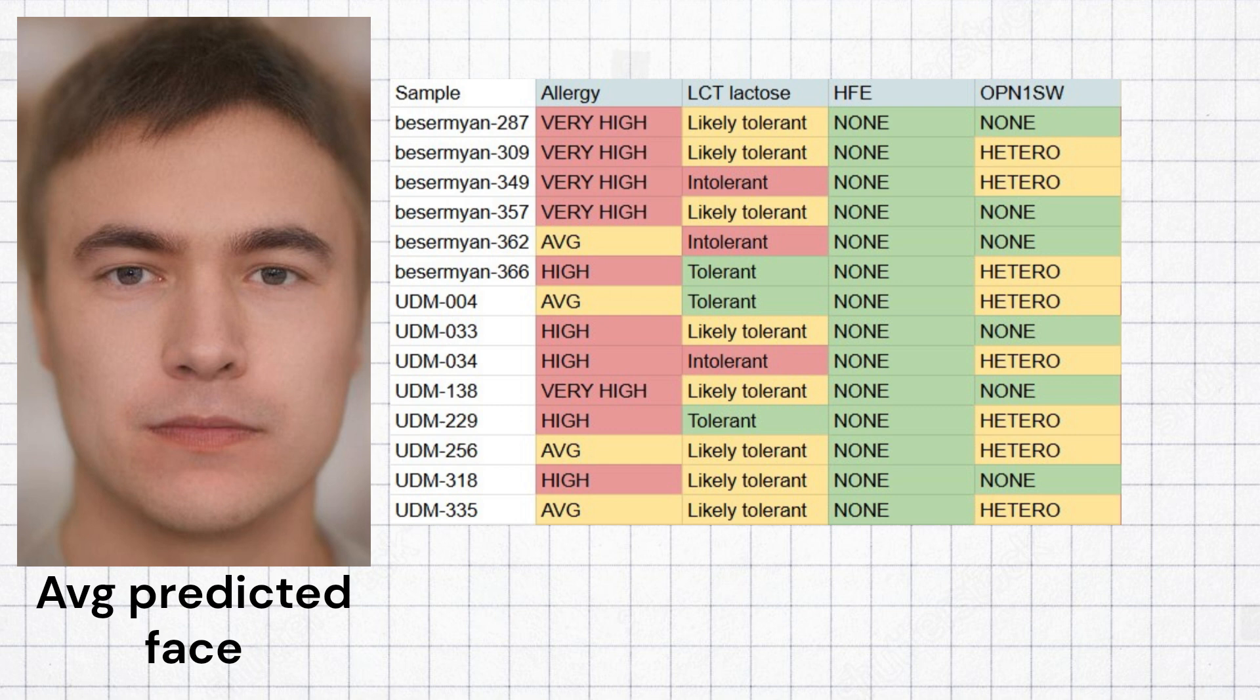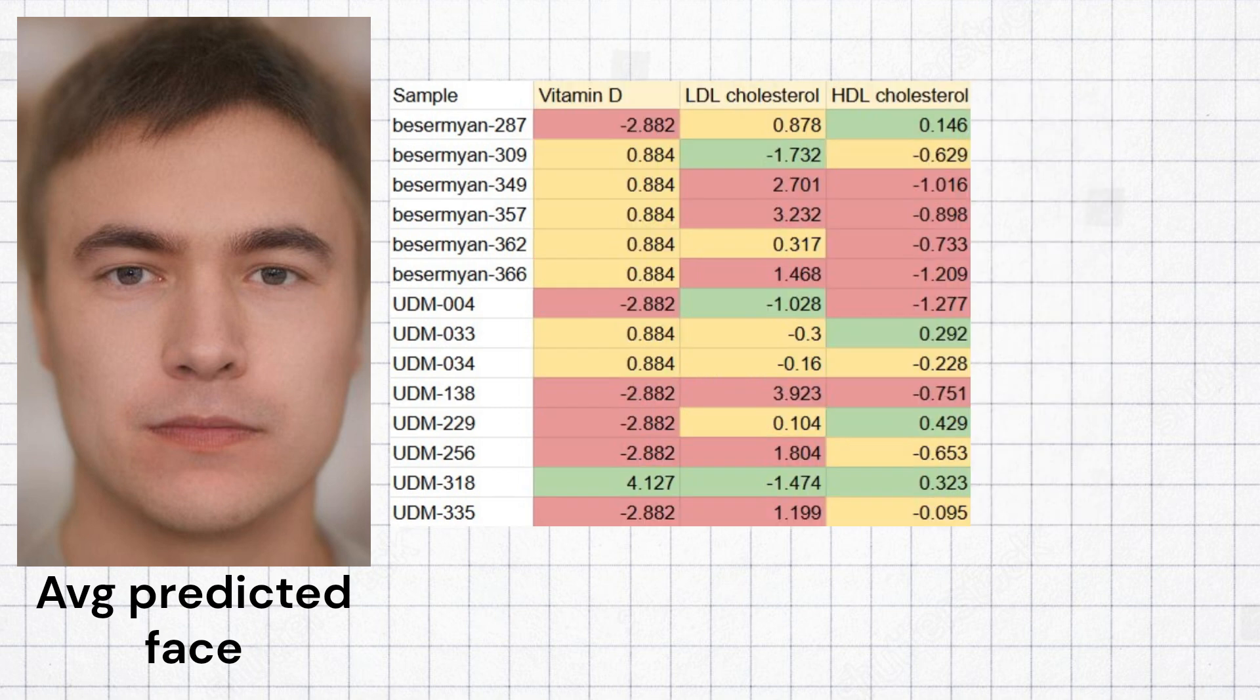Not a single sample carried any variants for hemochromatosis, otherwise known as the Celtic curse. Over half of the samples carried risk variants for colorblindness.